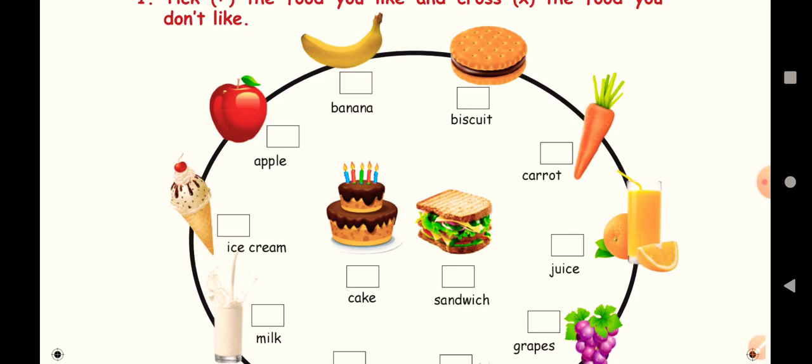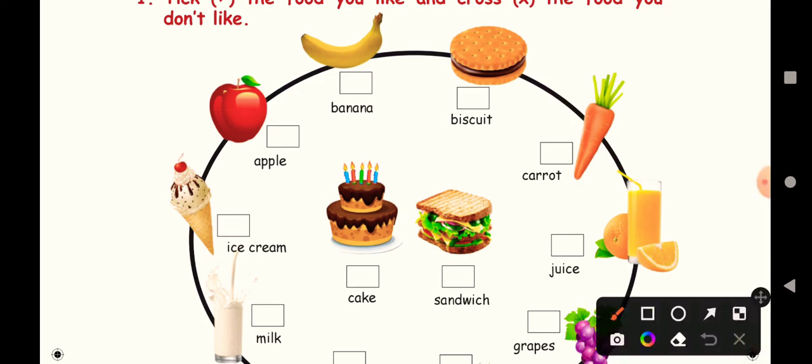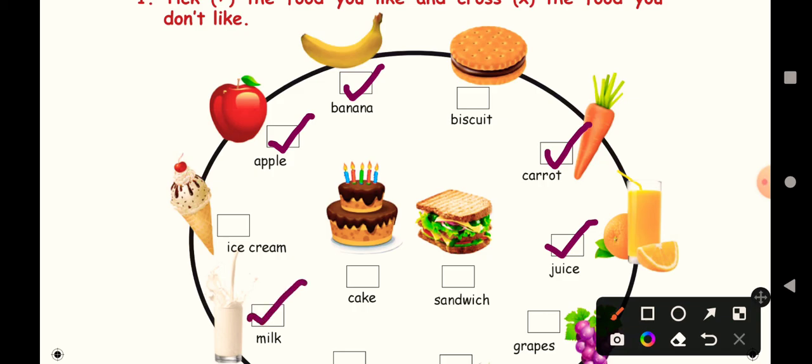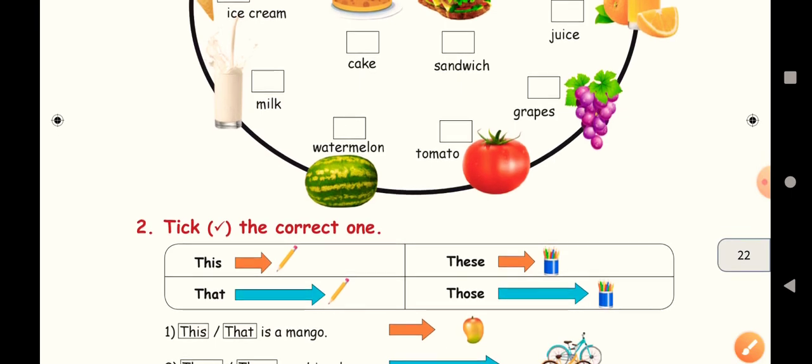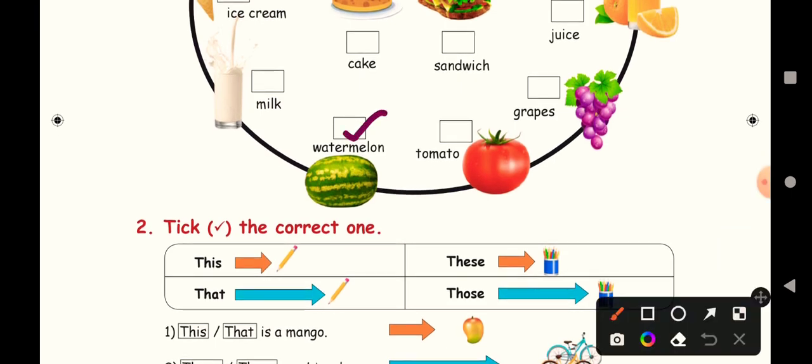You have to tick the food that you like and cross the food that you don't like. Let us take all the healthy foods first. Banana is a healthy food, carrot juice, fruit juice, apple, and then milk, grapes, and then below they have given watermelon, melon, and then tomato. These all are healthy items and I like all of them, so I'm ticking them.